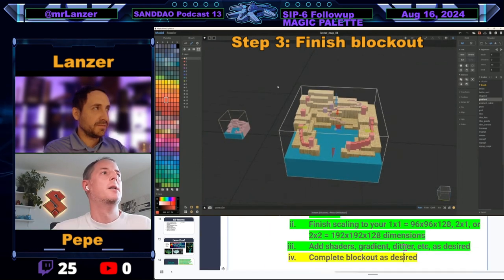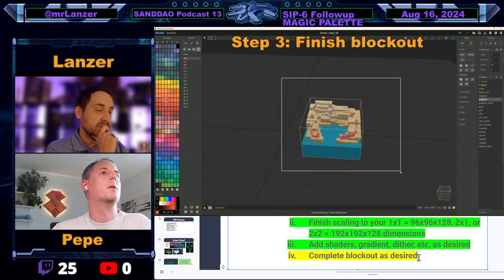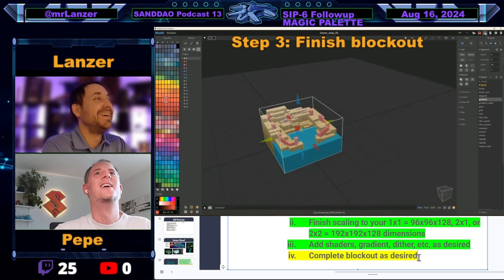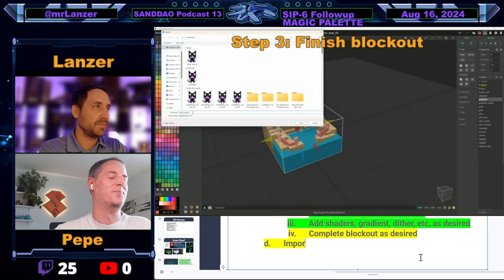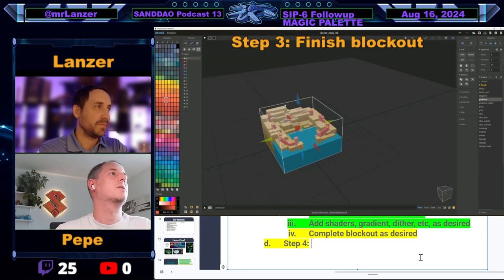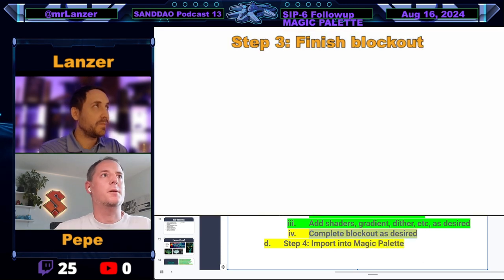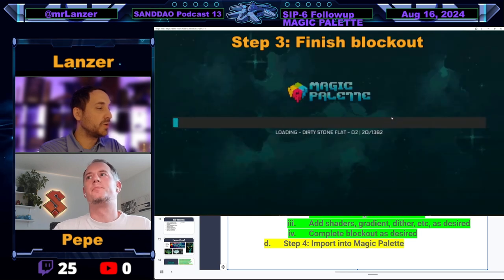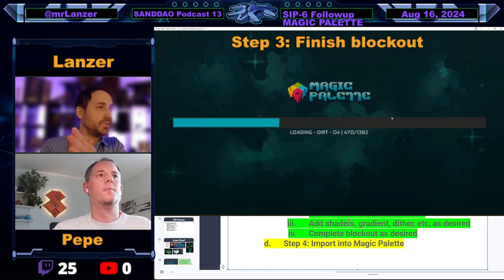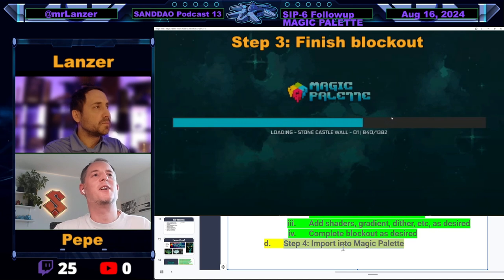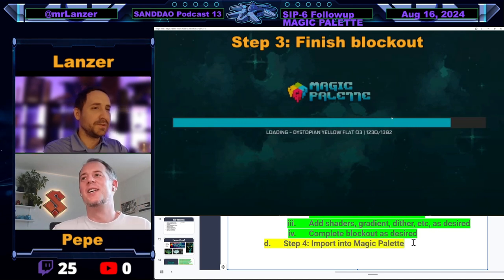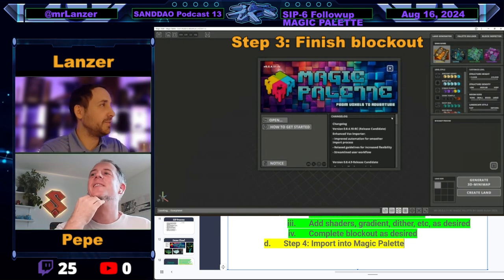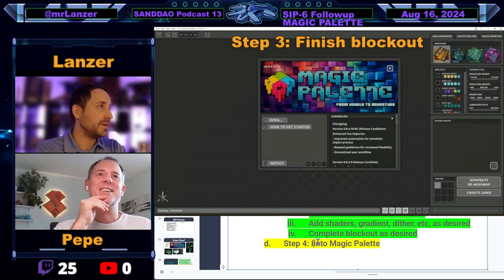Let's save it as .vox — we can import .vox and other formats into Magic Palette. I'll fire up Magic Palette right now. We're coming up on an hour and a half, so we'll wrap up this first episode and start episode two. We'll just give a quick glimpse of how things will look, and next episode we dive into the details. So nothing crazy yet — just opening it. Import into Magic Palette is the next step.